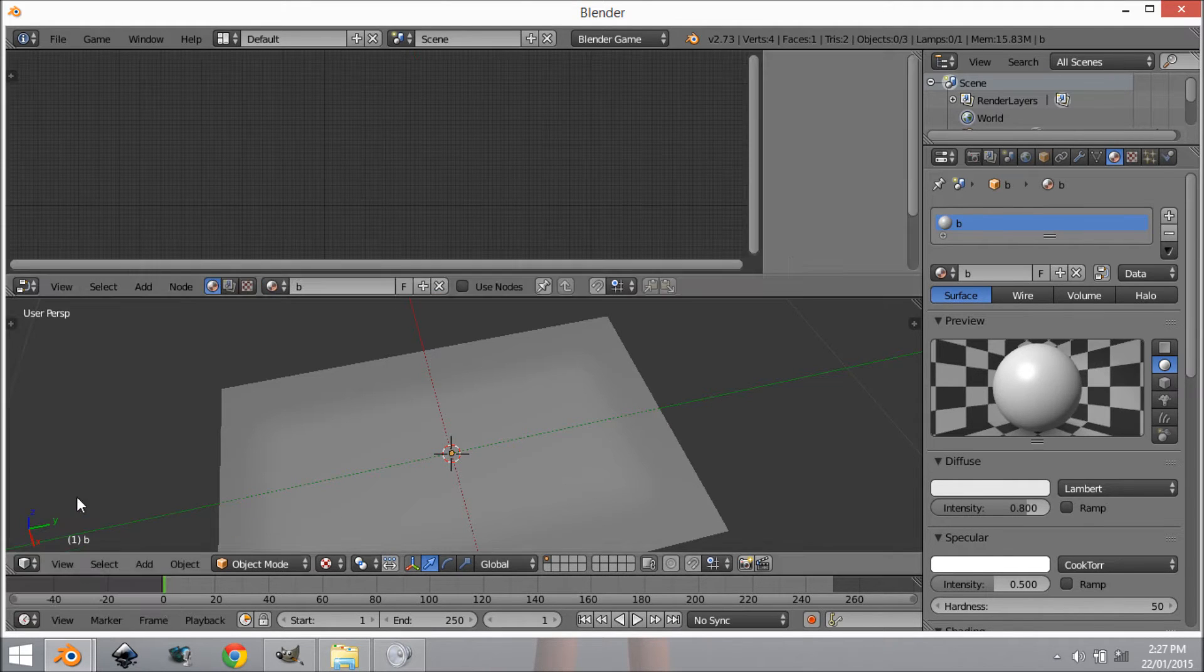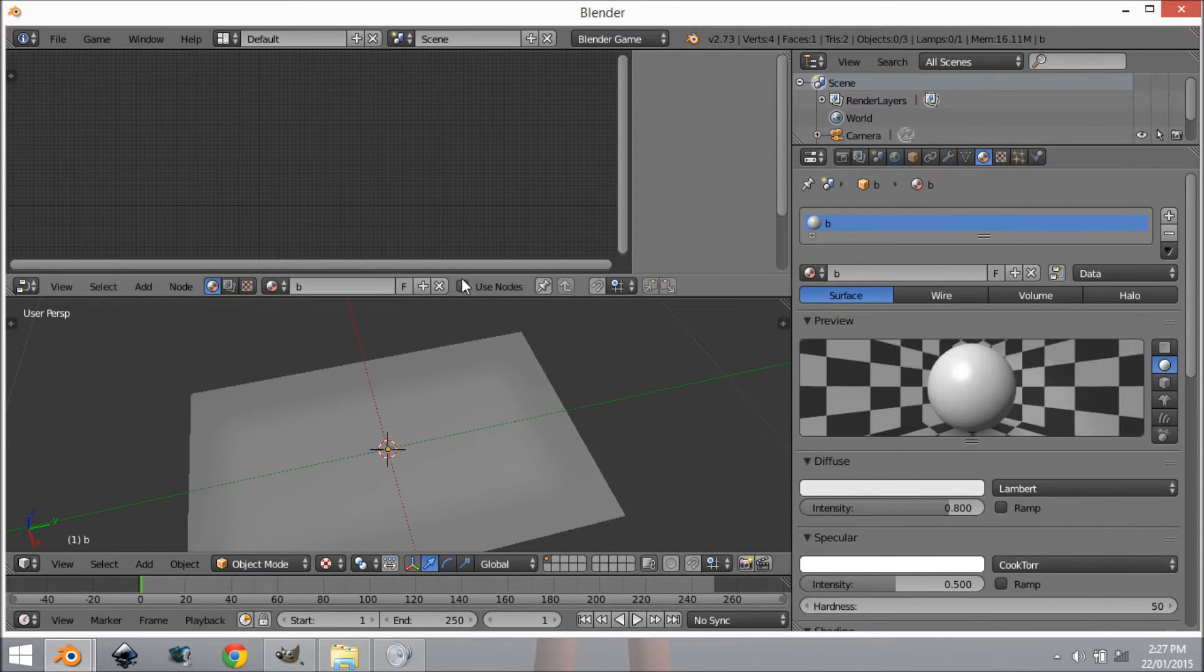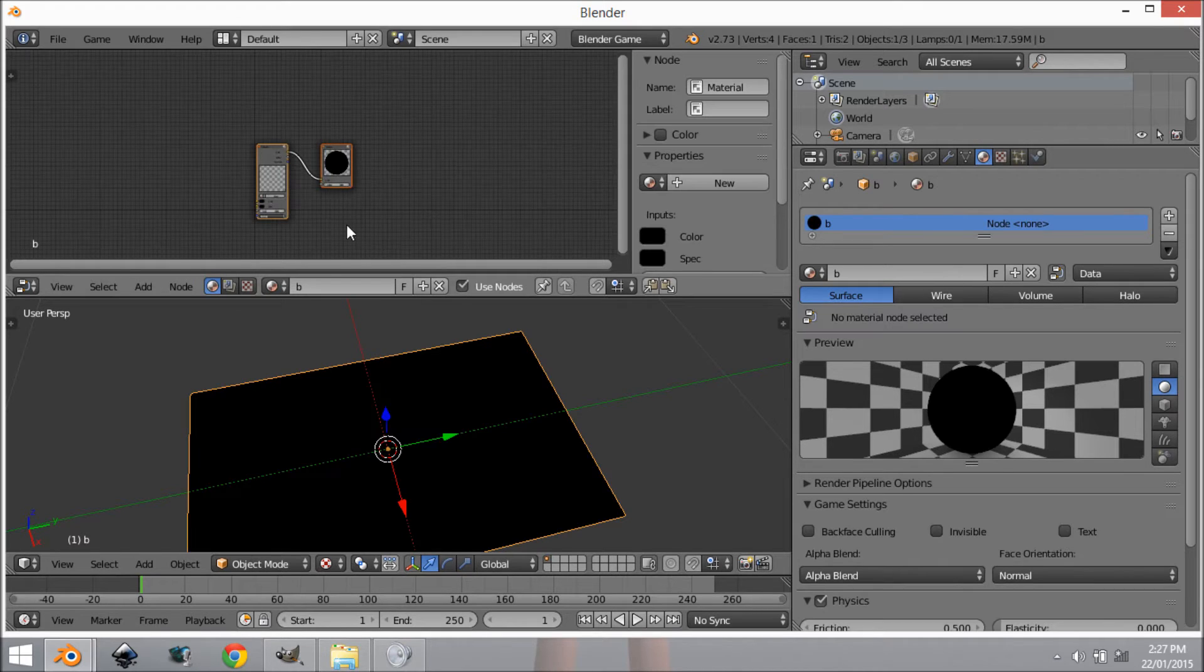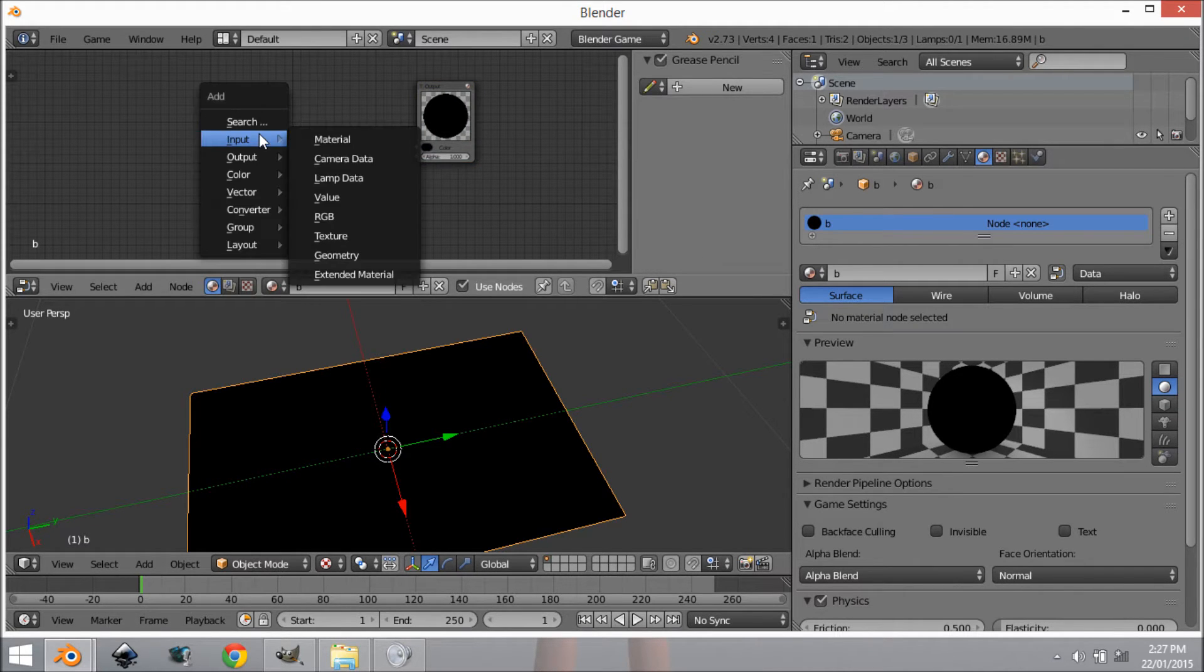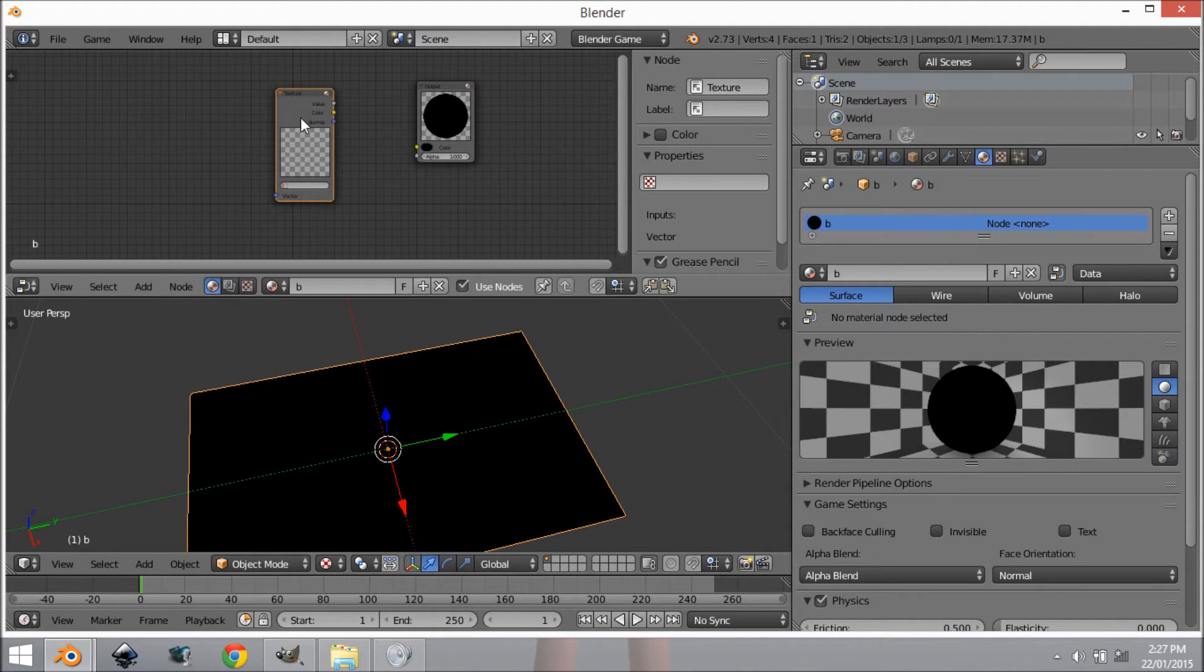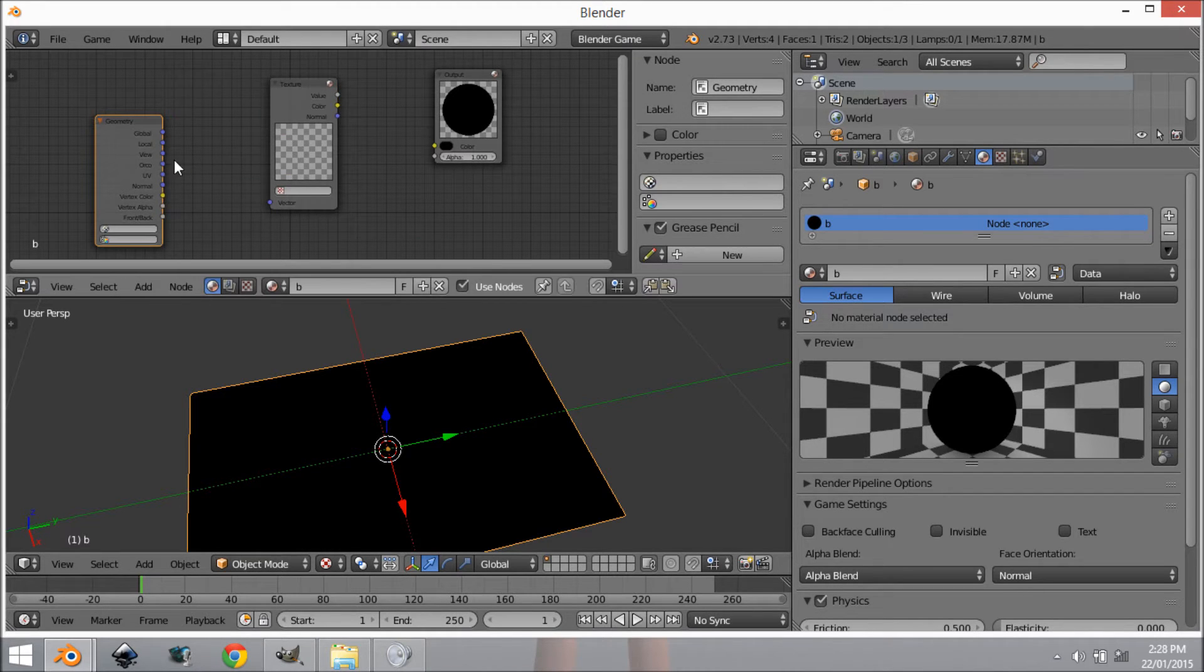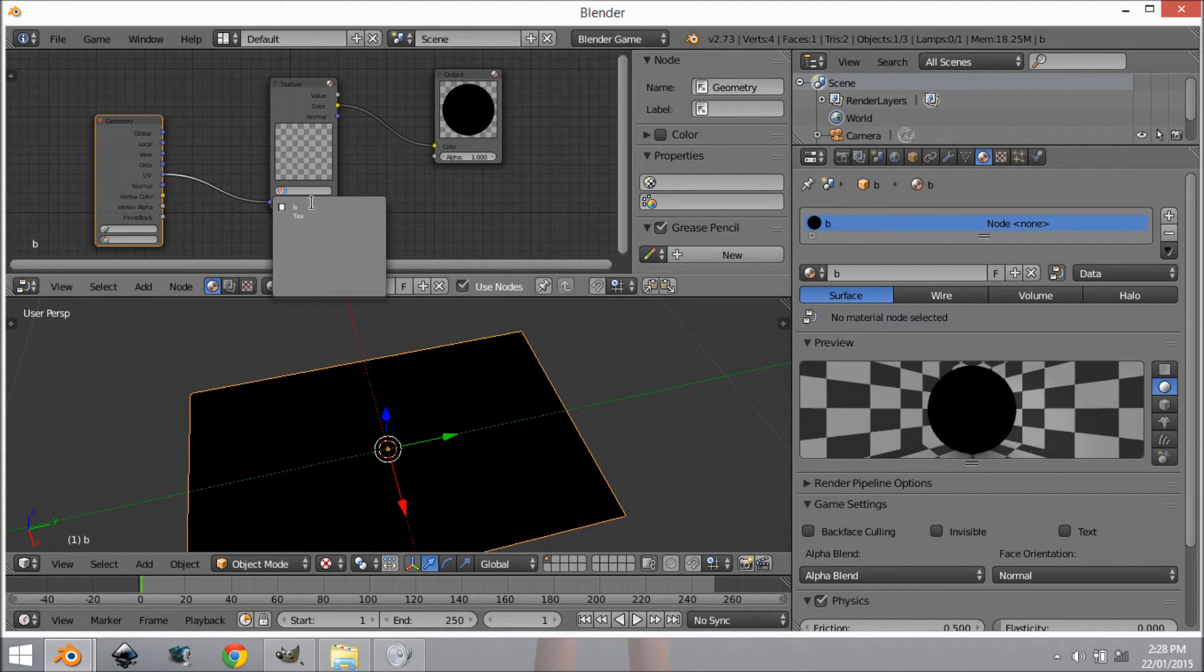We're going to move this over so we have a bit more room. I'm going to make sure we have this mesh selected and this texture selected, and then we're going to click Use Nodes. We're going to delete this node and go Shift+A, Input, Texture, and then one more Input, Geometry. We're going to connect the UV up to the vector and the color up to the color.